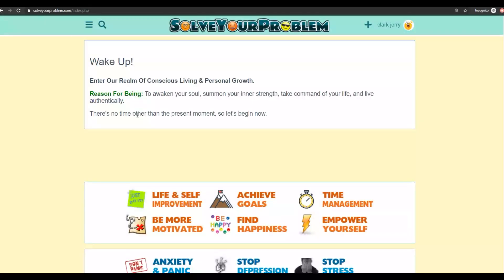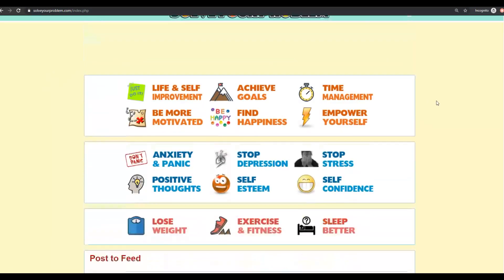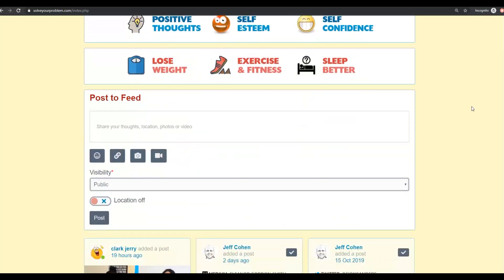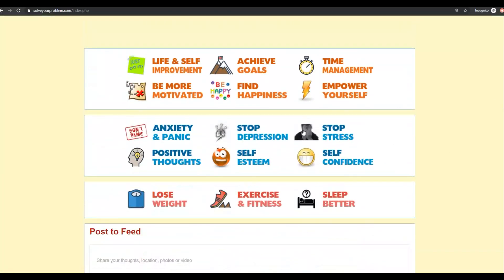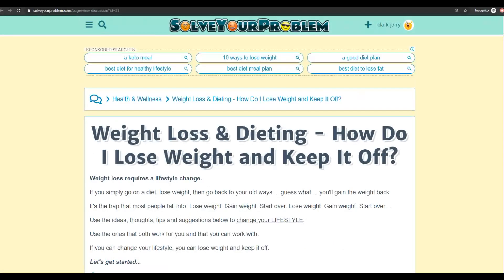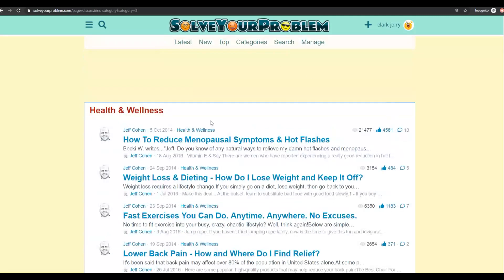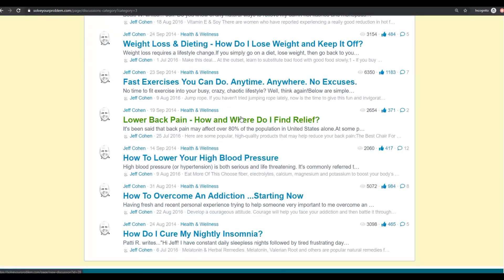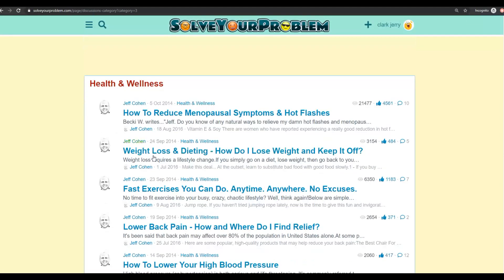The free traffic source you're going to use is solveyourproblem.com. You can register for free and provide content on this website. Let me show you examples of affiliates already using this platform to drive traffic to their affiliate offers. If you click on a category like 'lose weight' under health and fitness, you'll see many articles that link back to affiliate offers.